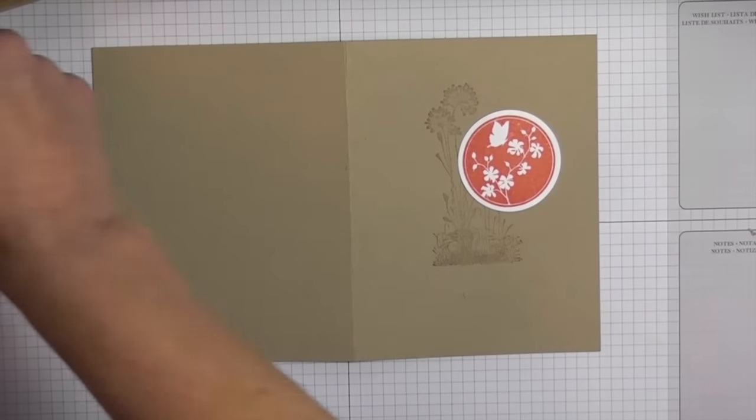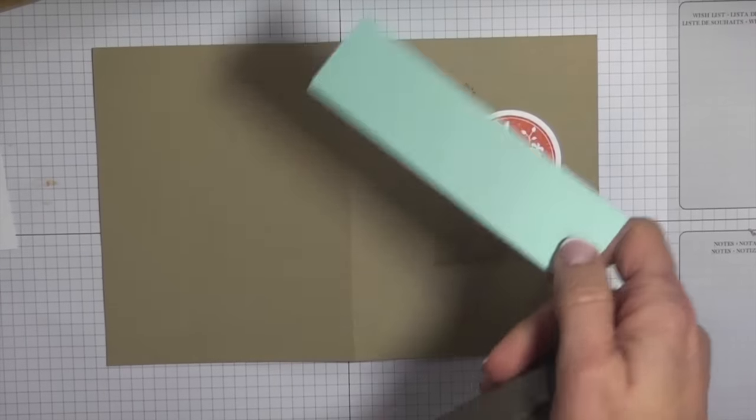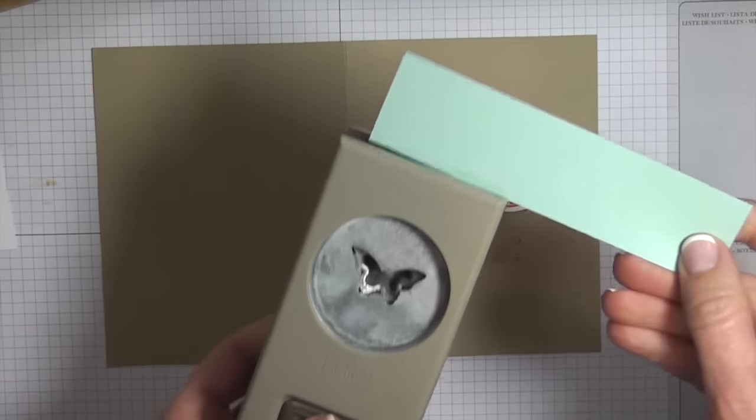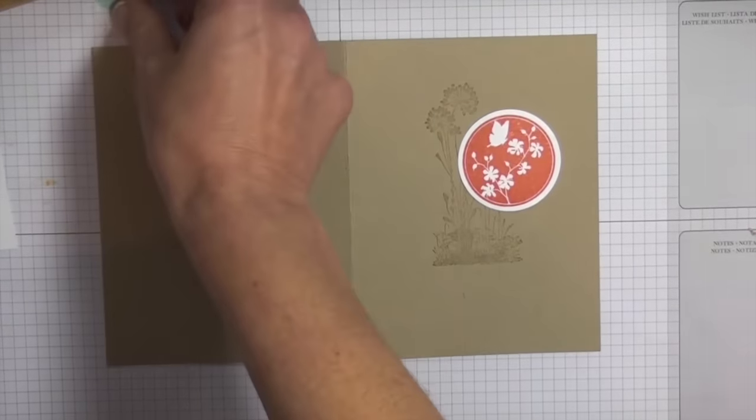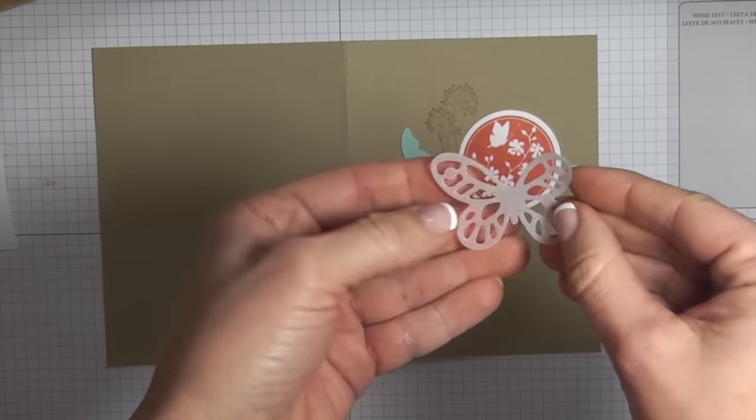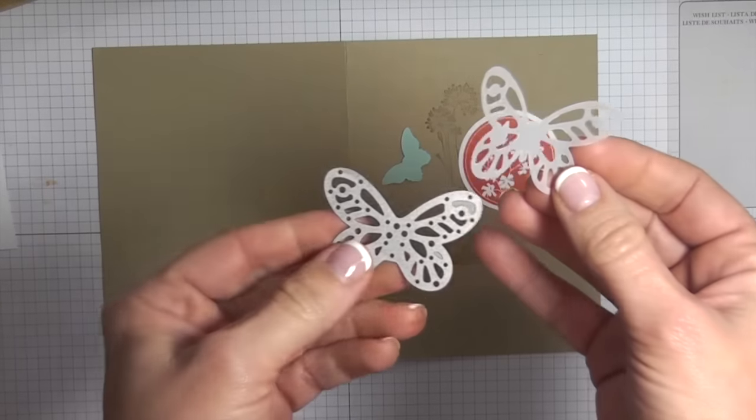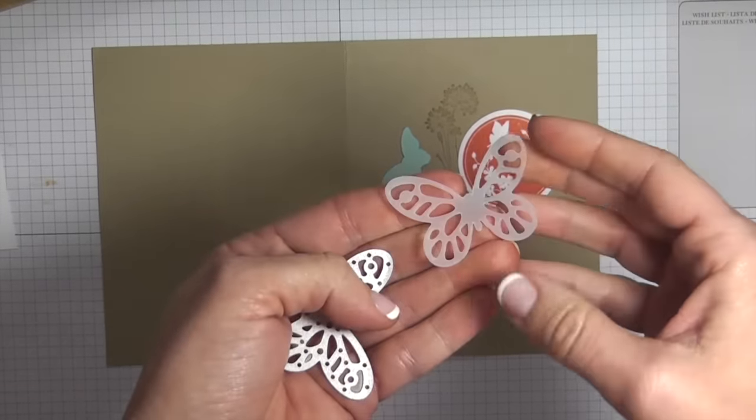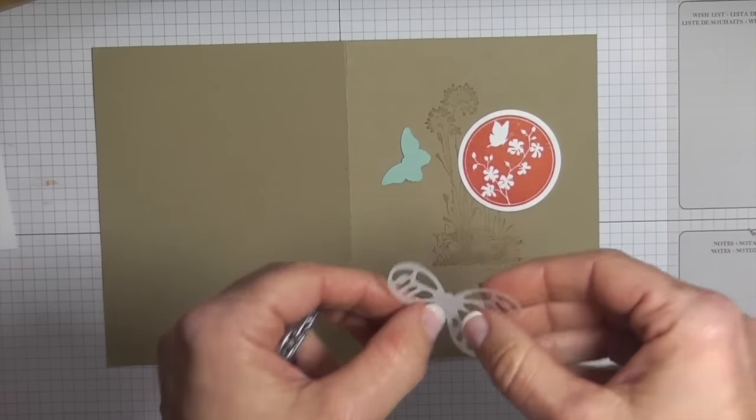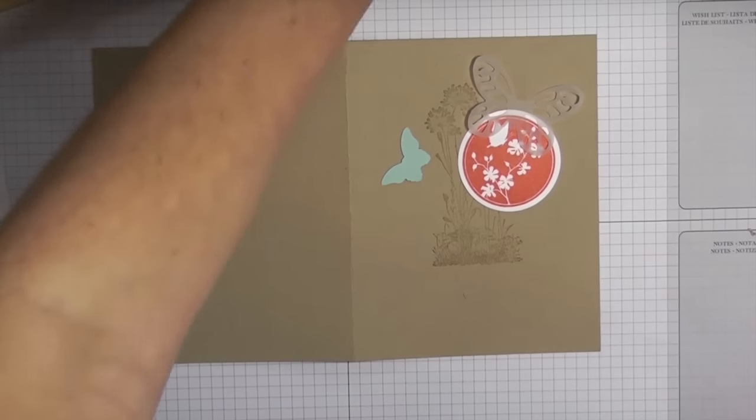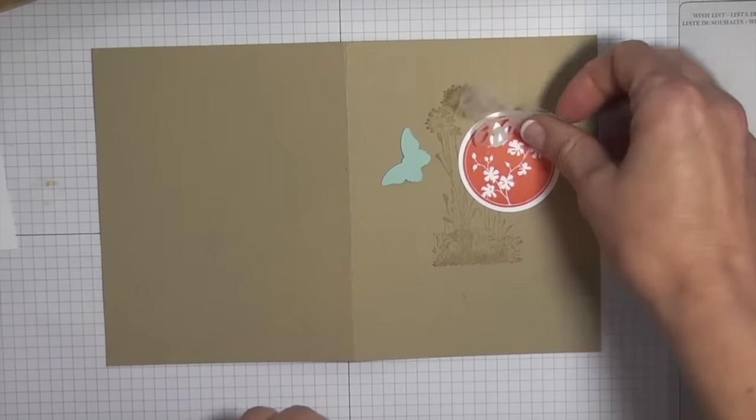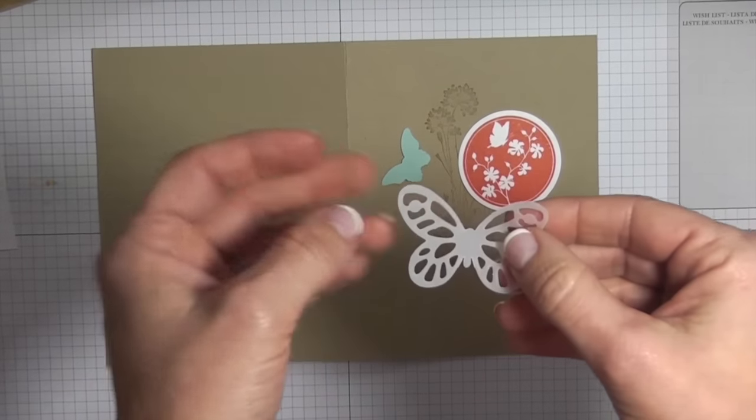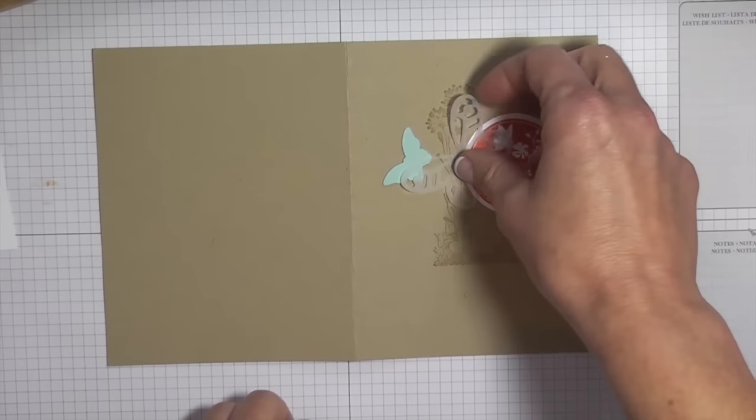Next we're going to get a scrap piece of pool party and I'm using our bitty butterfly punch. I'm just going to punch out one butterfly. I've already done this off camera, but I have used our card stock vellum and I've used this butterfly from Bold Butterflies and ran it through the Big Shot. Our card stock vellum is a really nice weight, it won't rip for the most part unless you're rough with it.